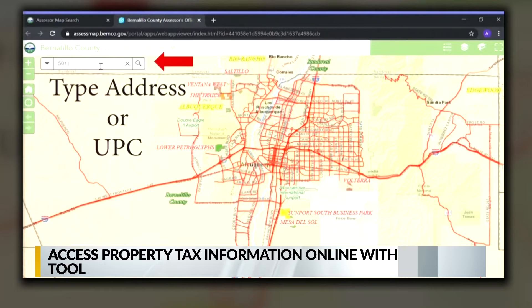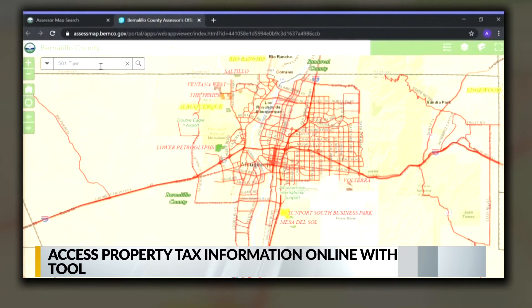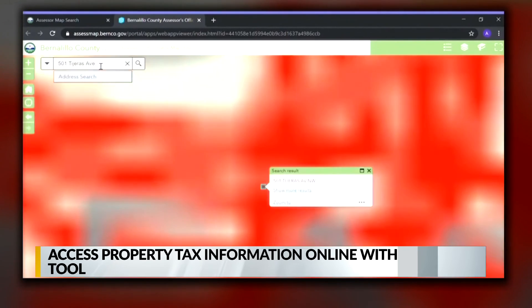A result will pop up, allowing you to see information related to the property, including who owns it, as well as an image of the area.